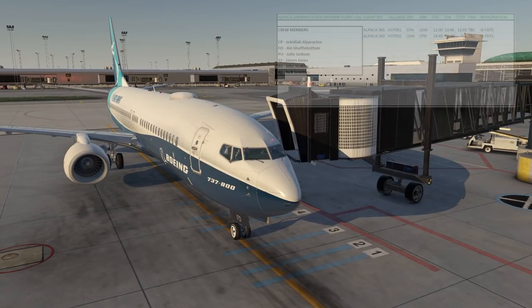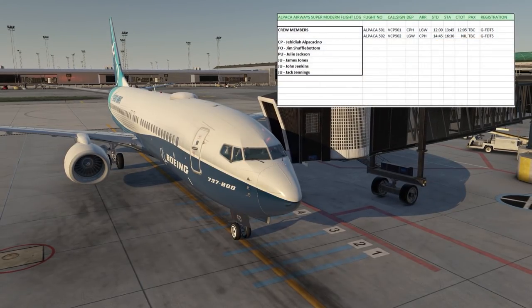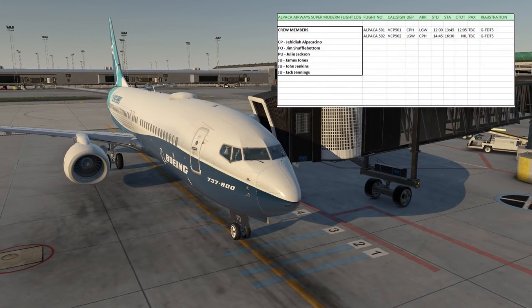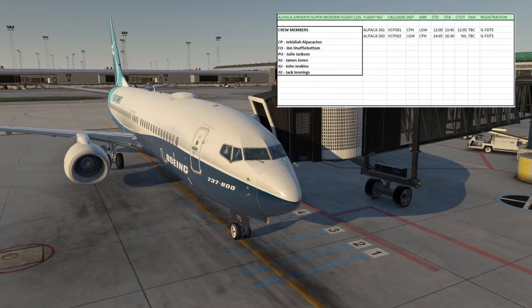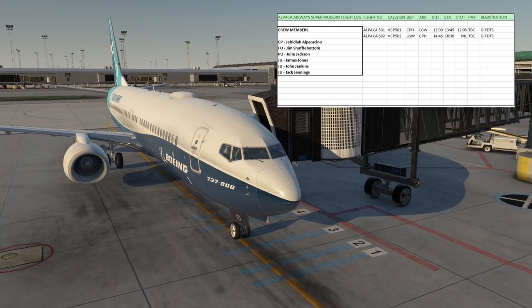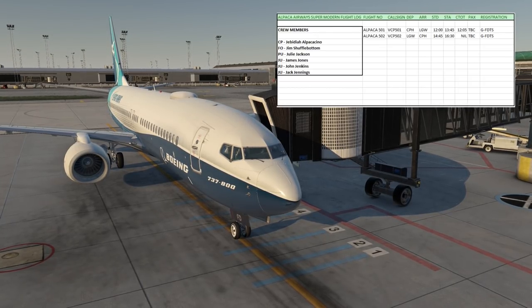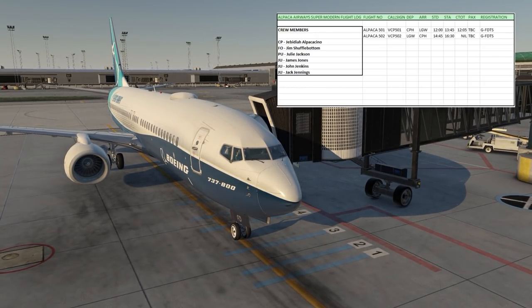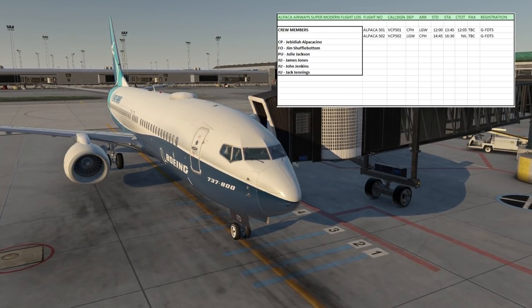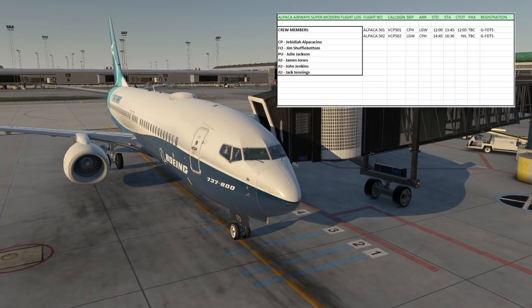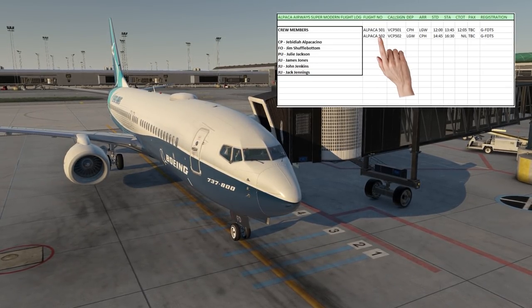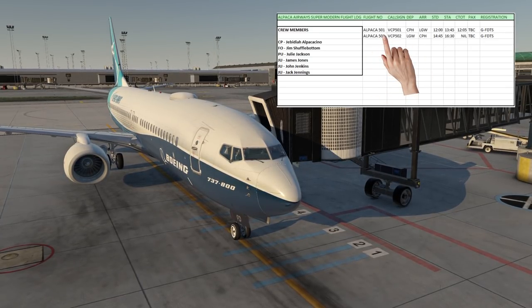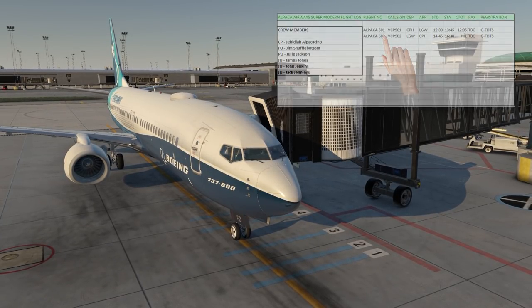Important information such as your crew members, your flight numbers for the sectors you're flying, your call signs, departure and destination with scheduled departure and arrival times, what stand the aircraft is parked on or will be parked on, any delays such as slots, the estimated amount of passengers, and the aircraft registration. On the app we can click on each individual sector and it provides all the information we need to complete the flight safely.